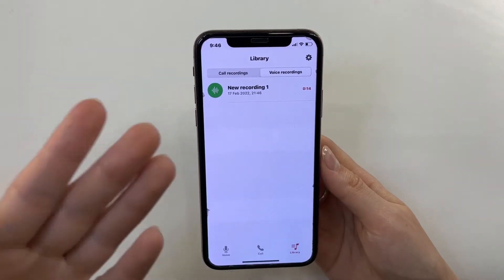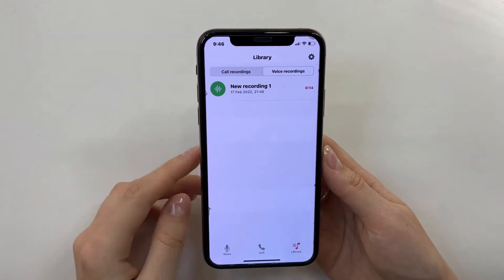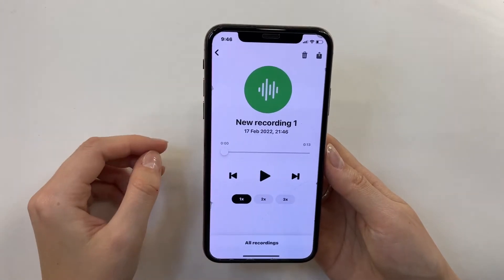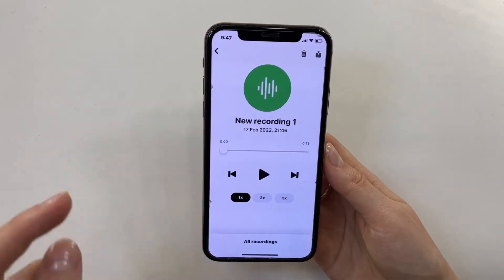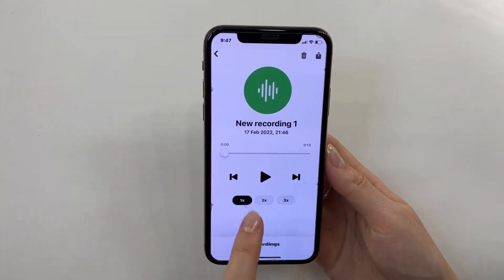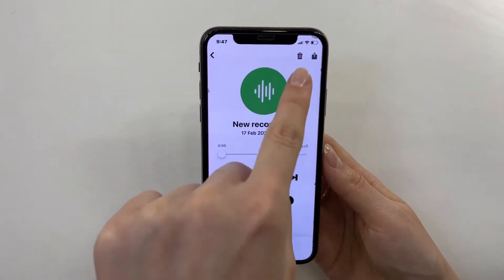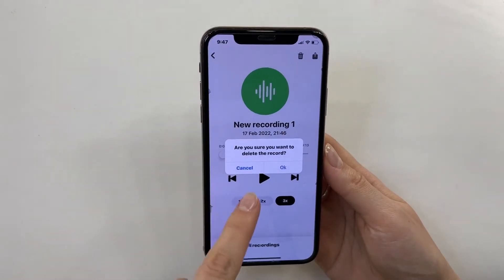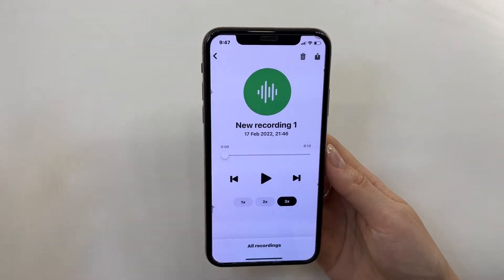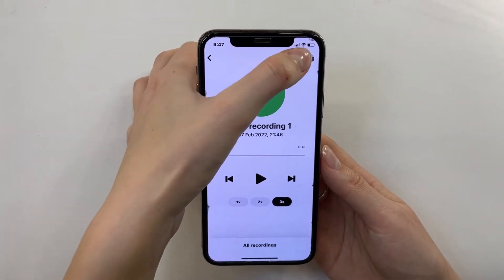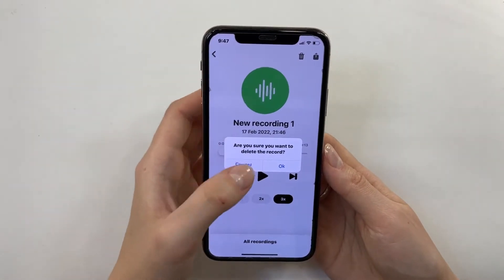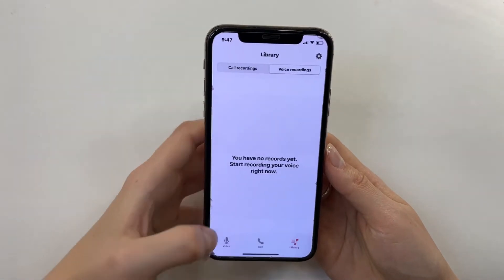We have our recording here in the library. If I click on it, I can speed it up and change the playback speed. I can also delete it or share it anywhere. Very convenient.